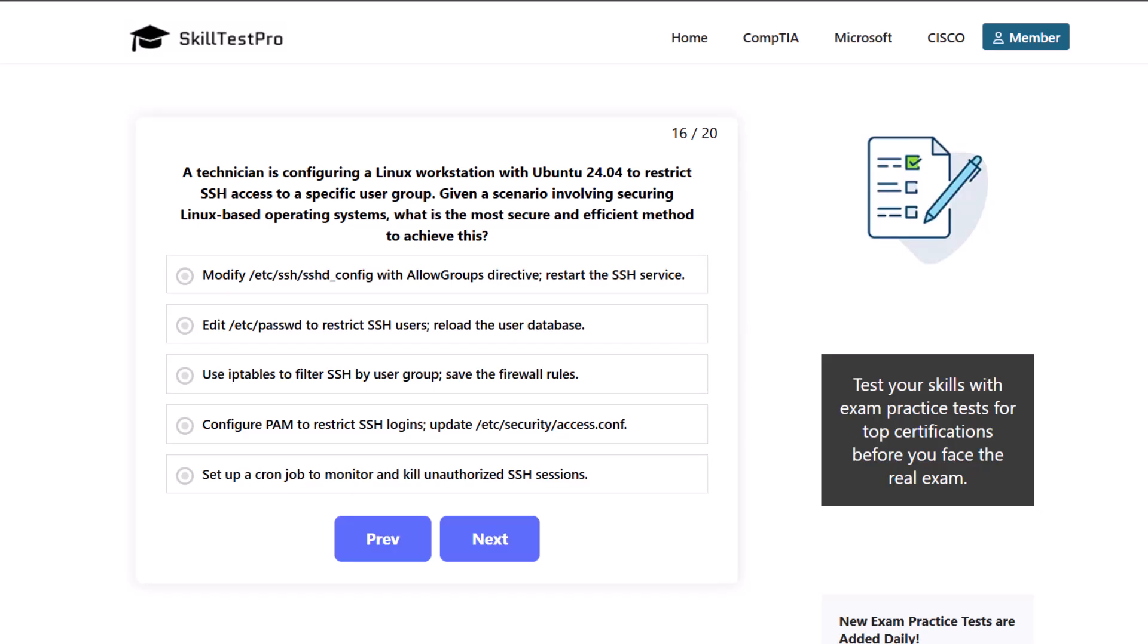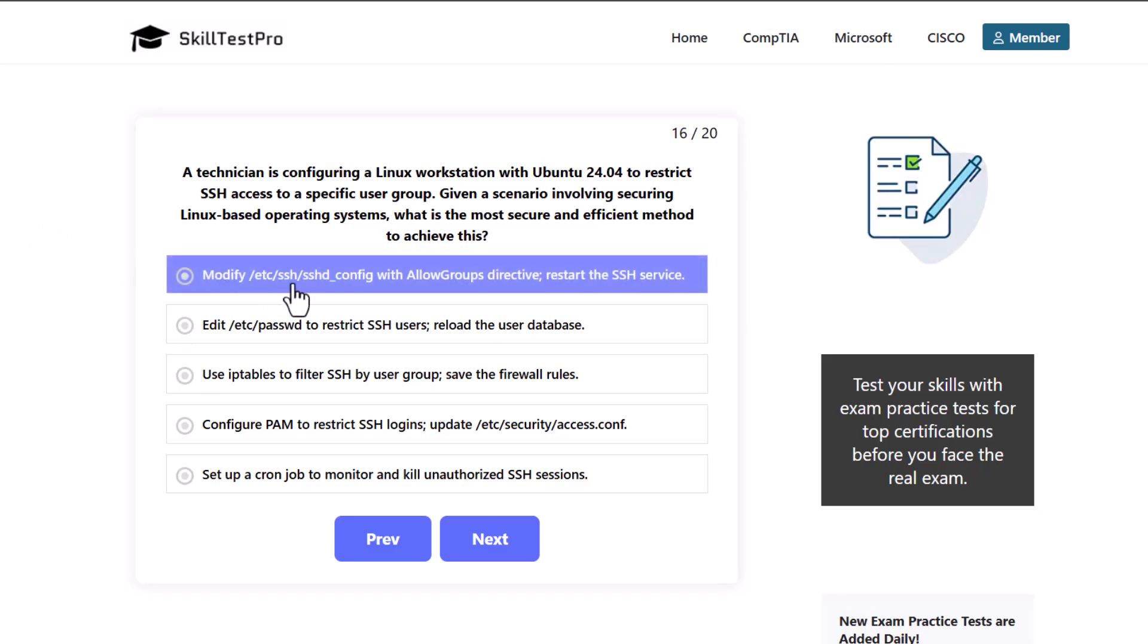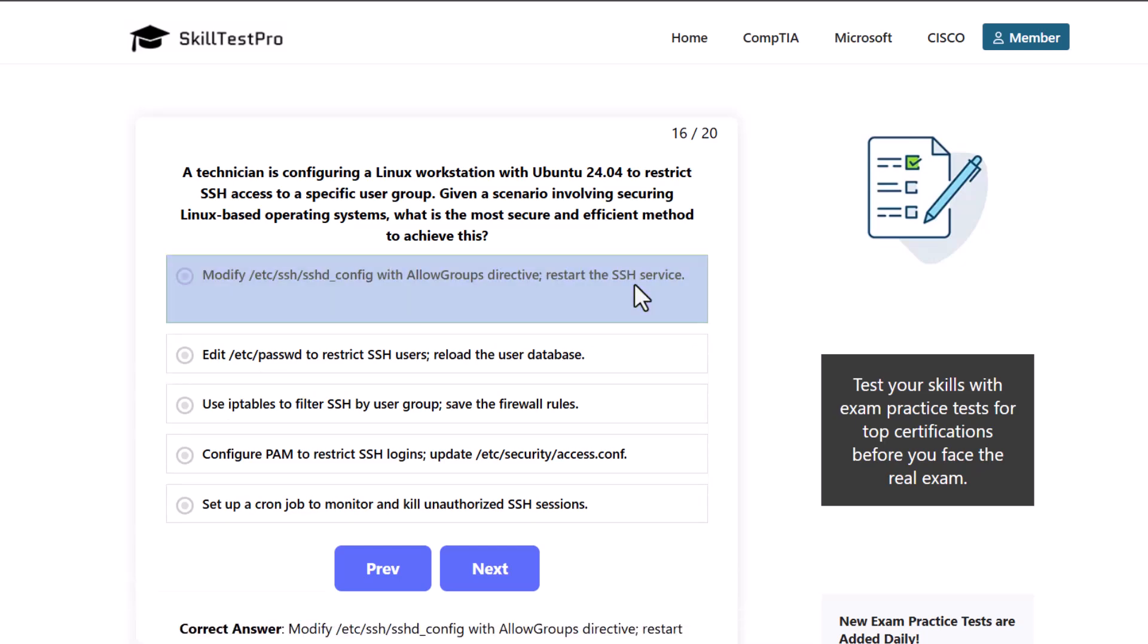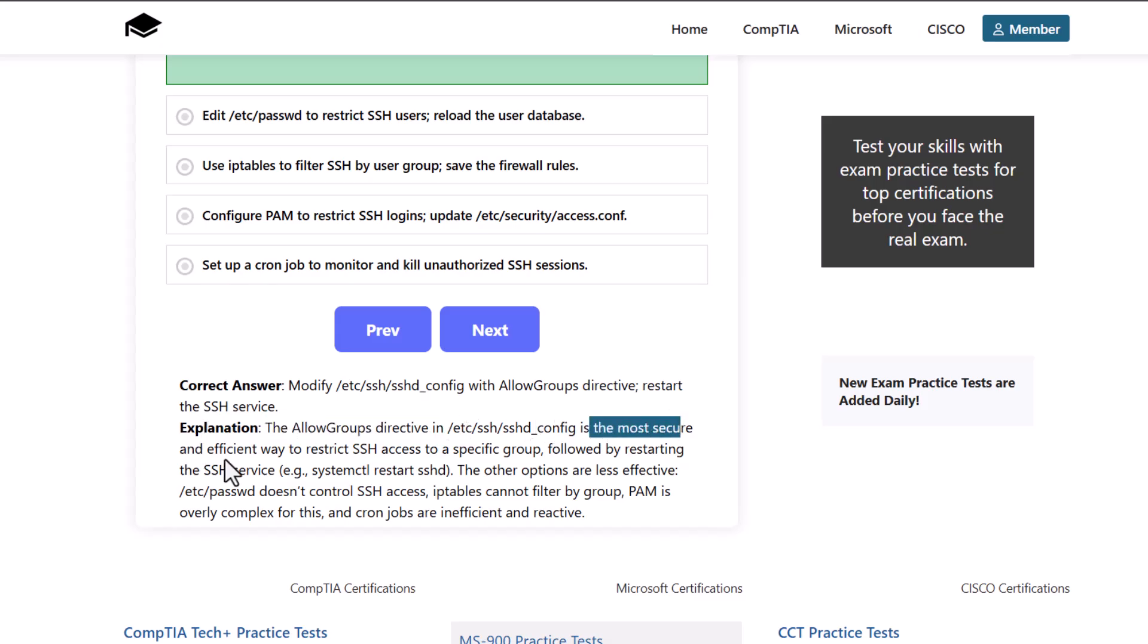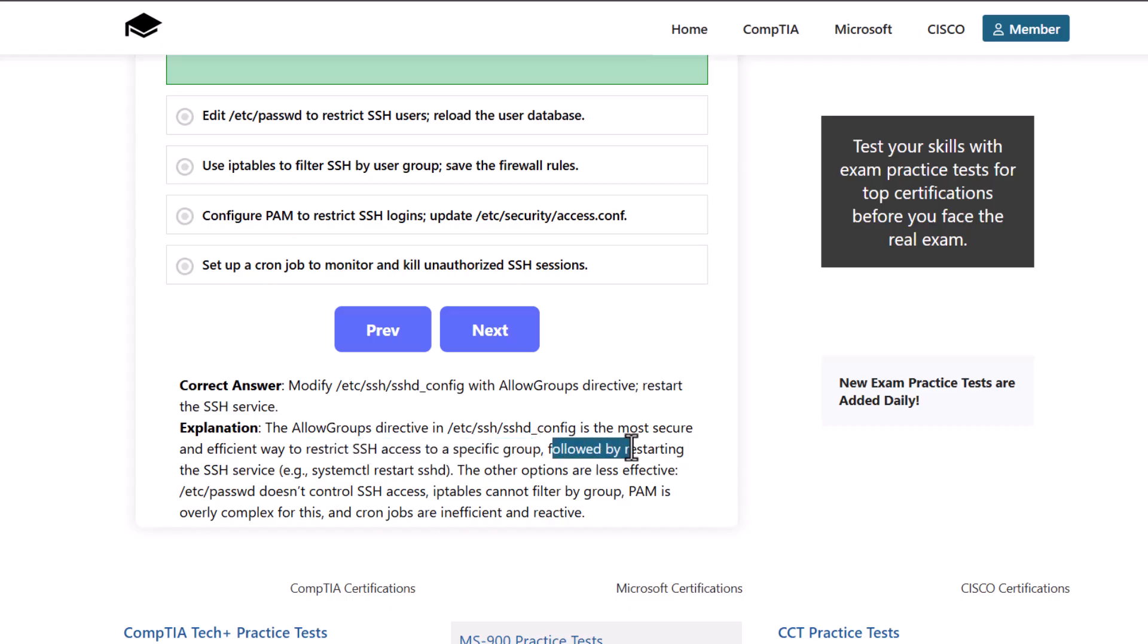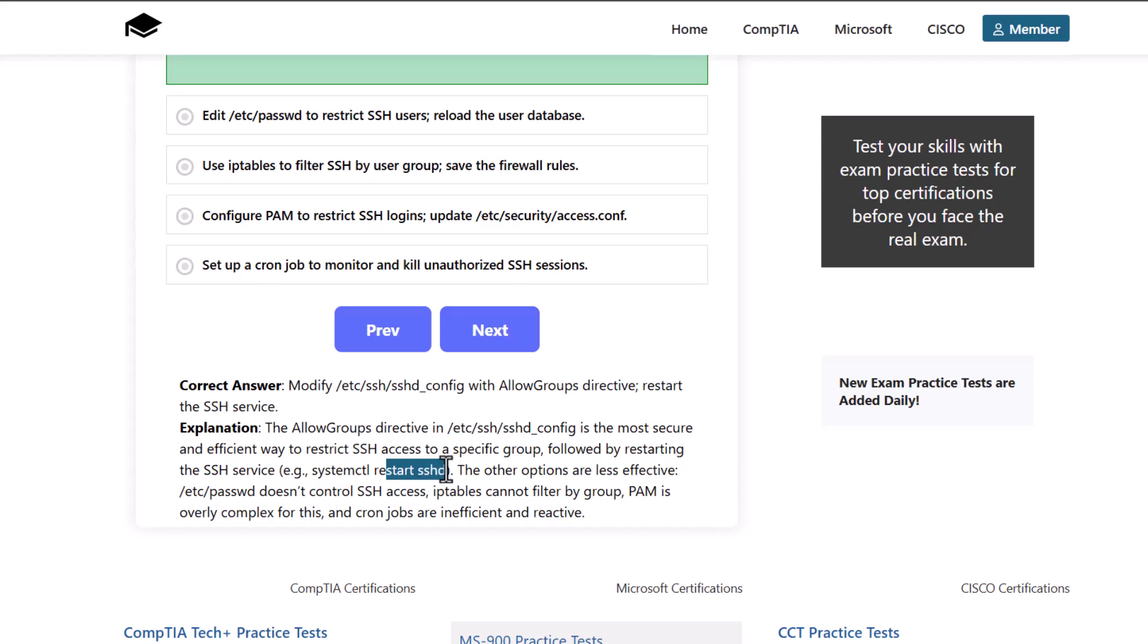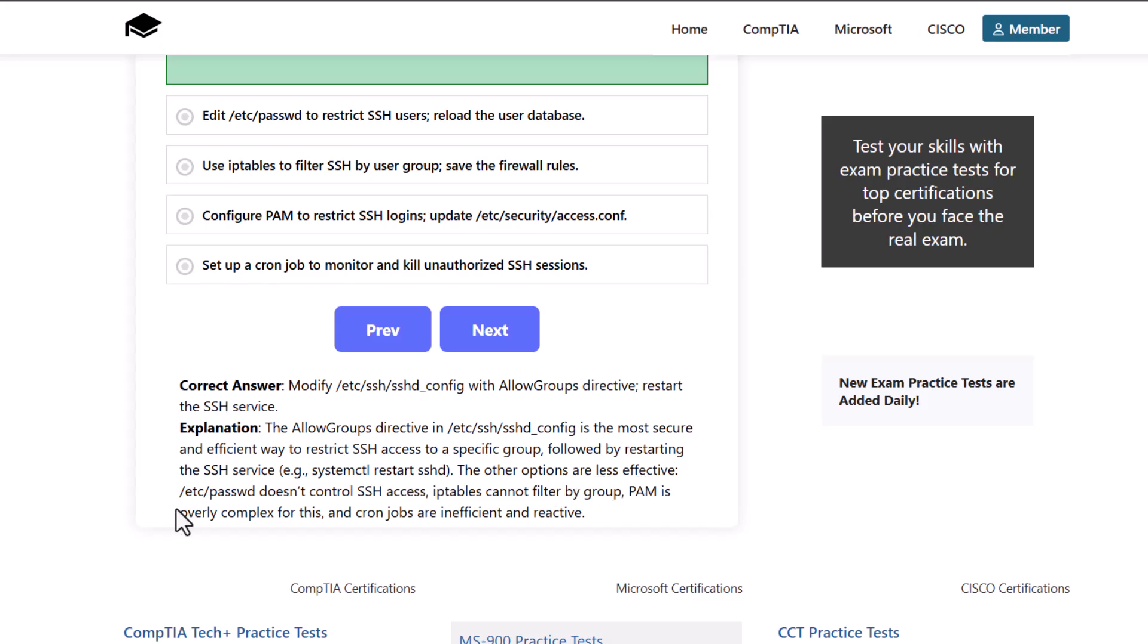And correct answer here is to actually the first one. Modify /etc/ssh/sshd_config with allow groups directive. Restart the SSH service. As the allow groups directive in command is the most secure and efficient way to restrict SSH access to a specific group, followed by restarting the SSH services, e.g. systemctl restart sshd. The other options are less effective. /etc/passwd doesn't control SSH access. iptables cannot filter by group. And PAM is overly complex for this and cronjobs are inefficient and reactive.